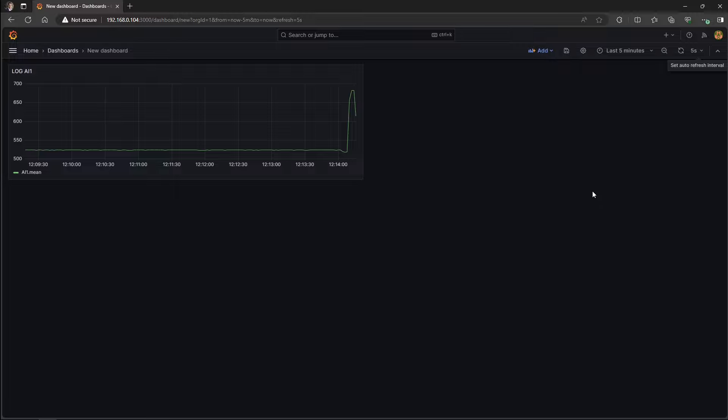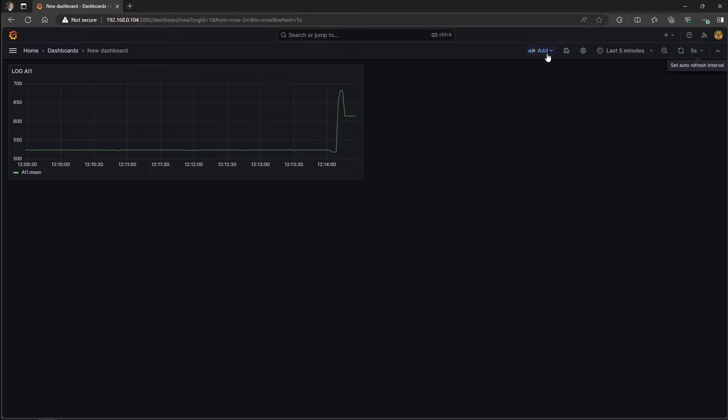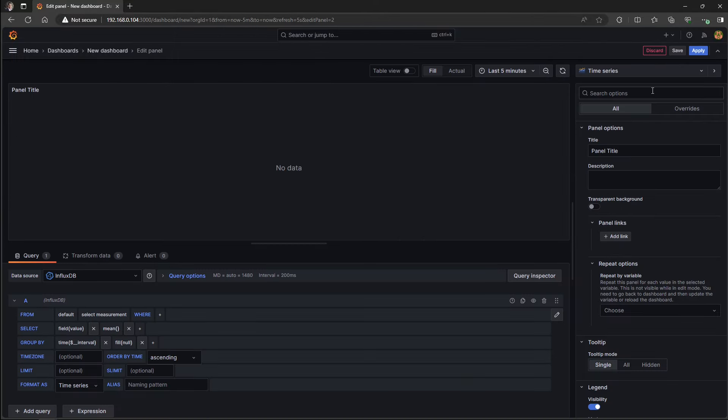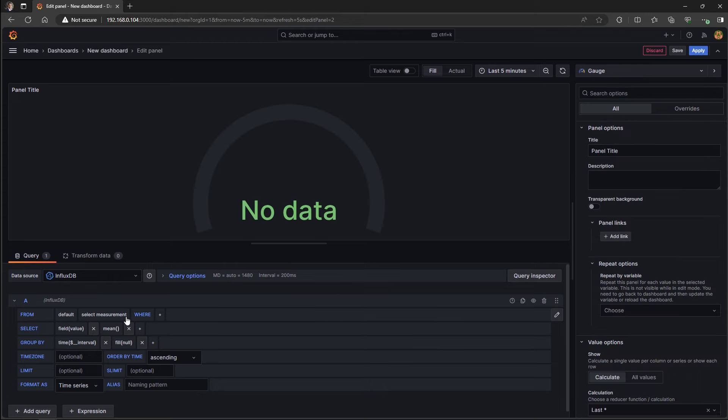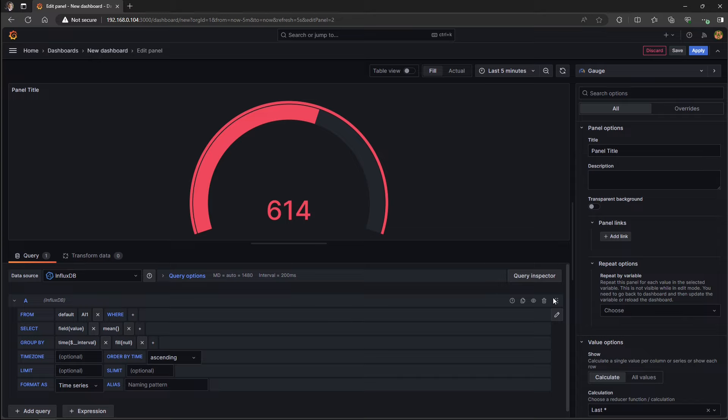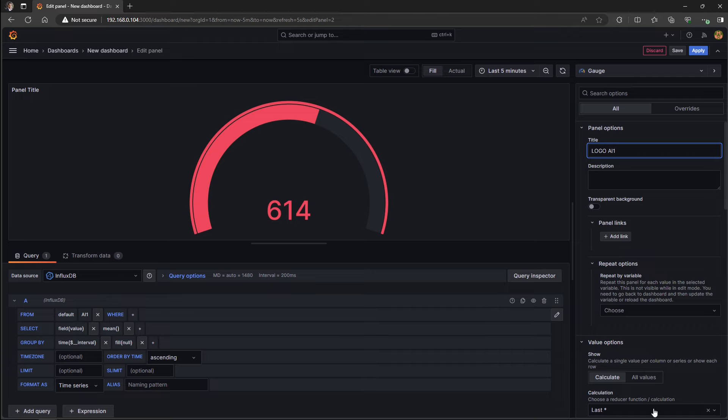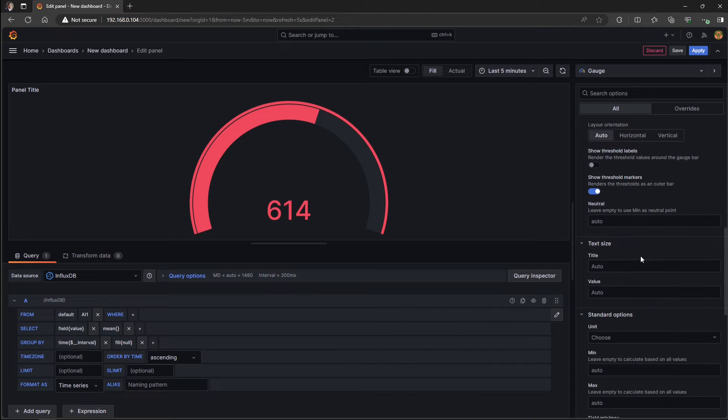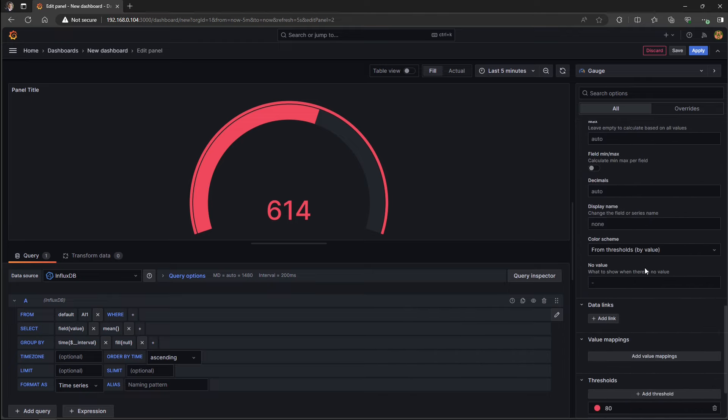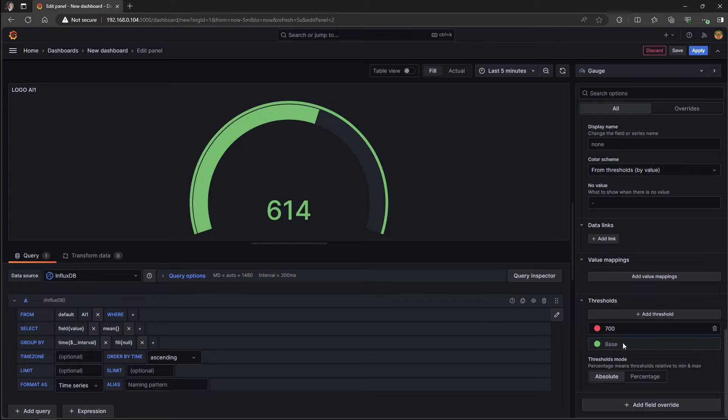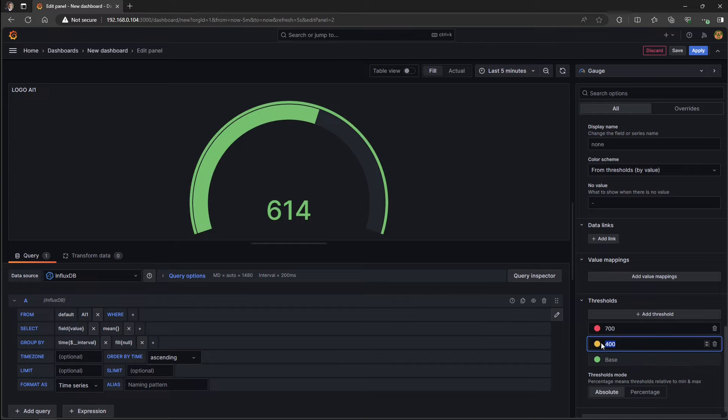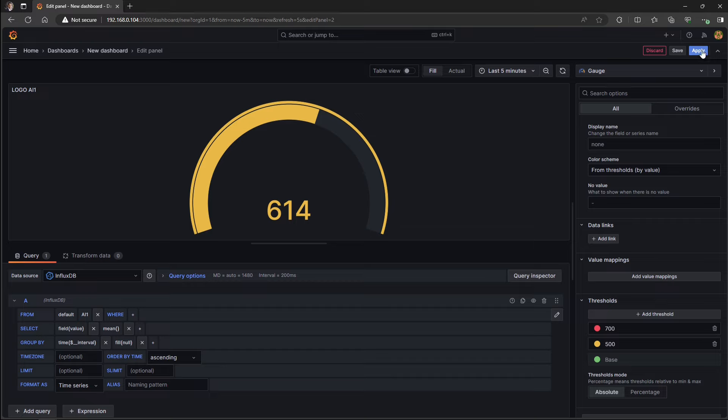You can define some threshold for your graph. That's pretty much it for the historical value representation for analog input one. I just hit apply. Let's just add another visualization object, such as a gauge, to see the real-time value as well. Let's go add visualization. And from the top menu, I select the gauge and I select the same measurement from my database, which is analog input one. And let's give it a name.